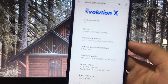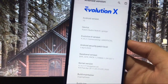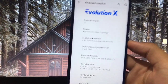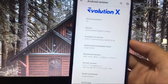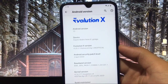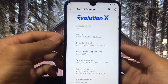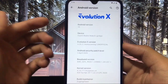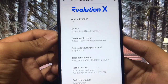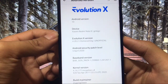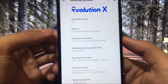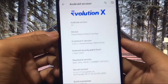Hey guys, what's up? This is Karan here back with a new video, and you're welcome to TechKaran YouTube channel. I have installed Evolution X Custom ROM which is based on Android 10 on my Redmi Note 8. It is Evolution X version 4.20.2, homecoming unofficial with April security patch.